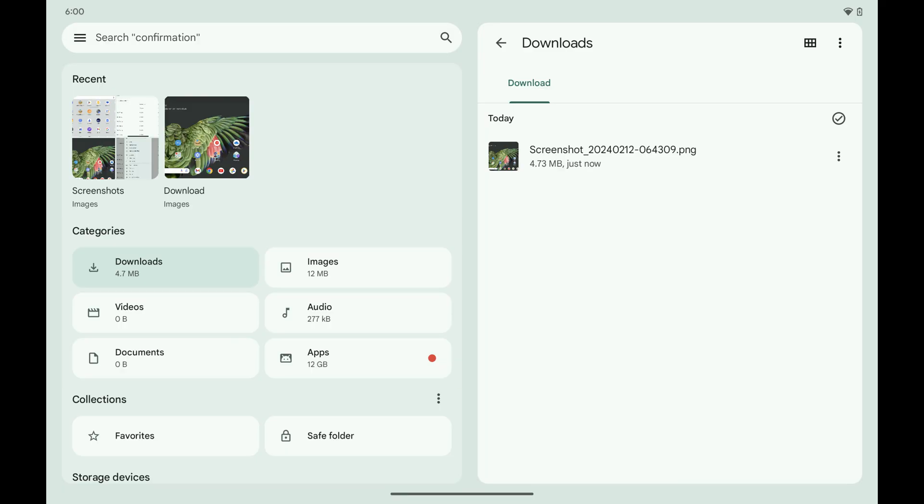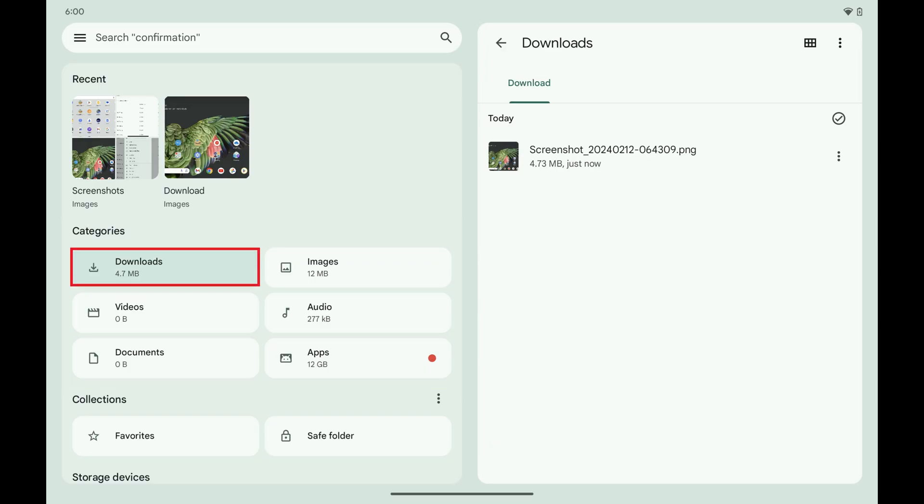Step 4: Navigate to the Categories section, then tap Downloads. The Downloads window is displayed on the screen.